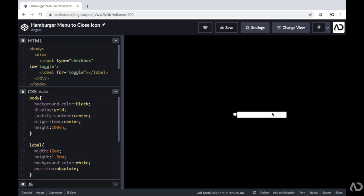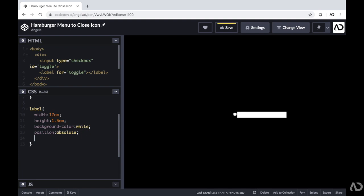We're going to create pseudo-elements of this line that will animate depending on if it's been tapped on or if the checkbox is unselected. As I tap on this bar, that input changes from being checked to unchecked. We're going to use that state of the checkbox to determine which state of the animation the lines are in, and that will determine if it looks like a hamburger menu or a close icon. I'm also going to change the cursor to pointer so it actually looks more like an interactive element.